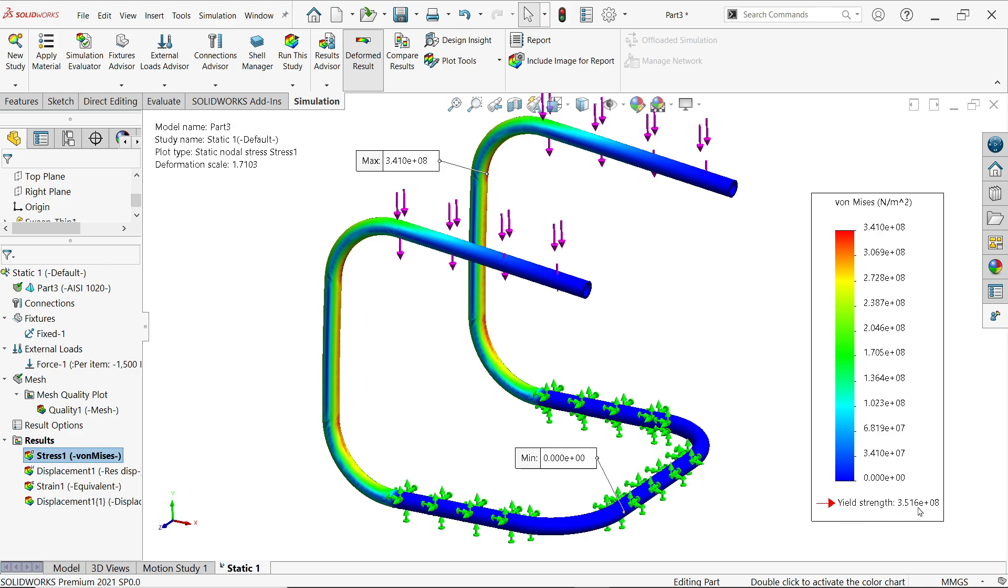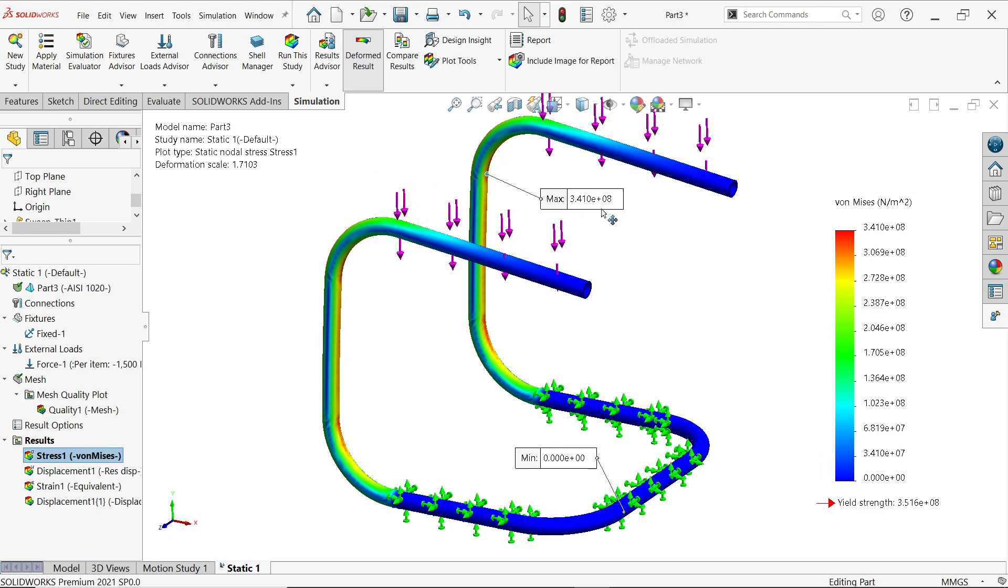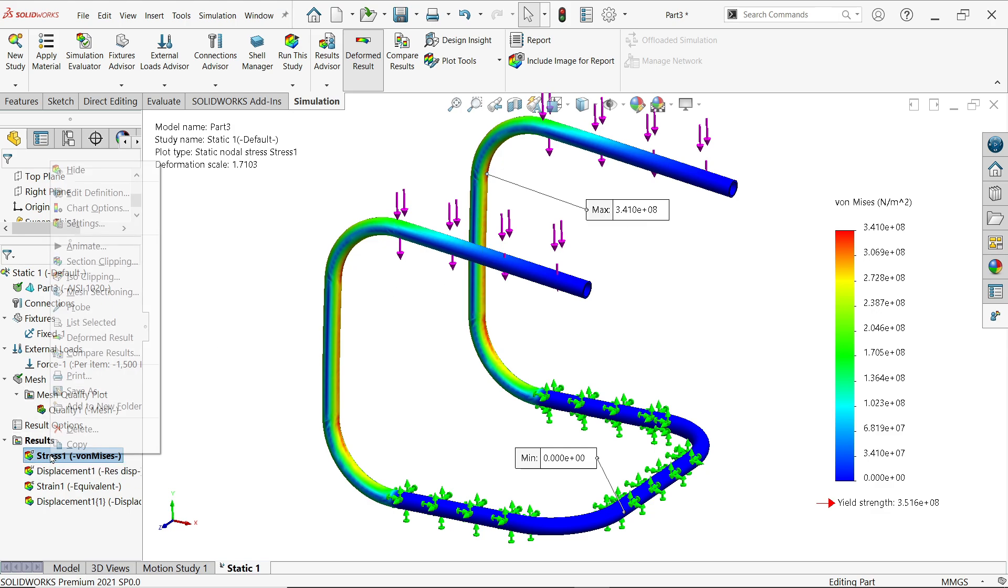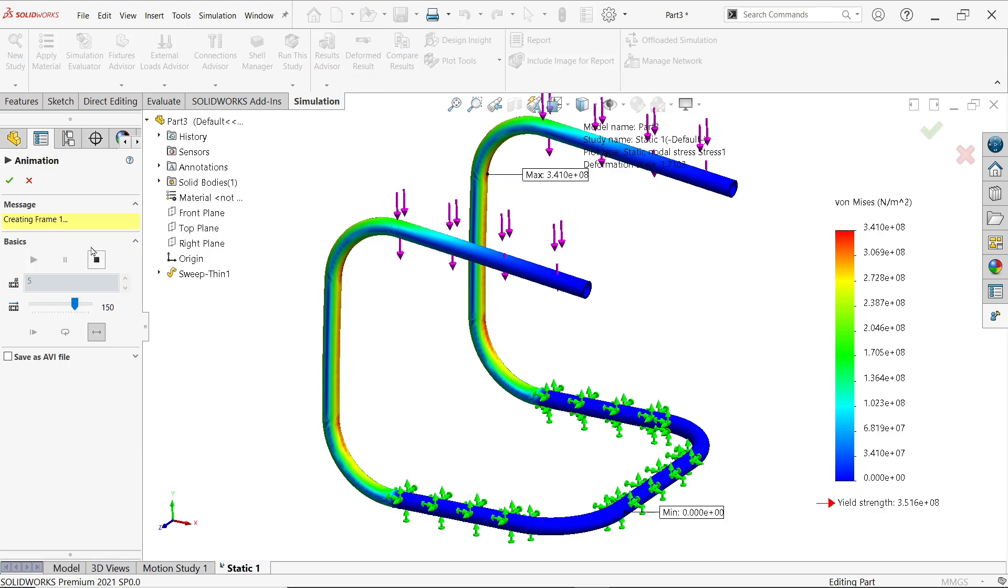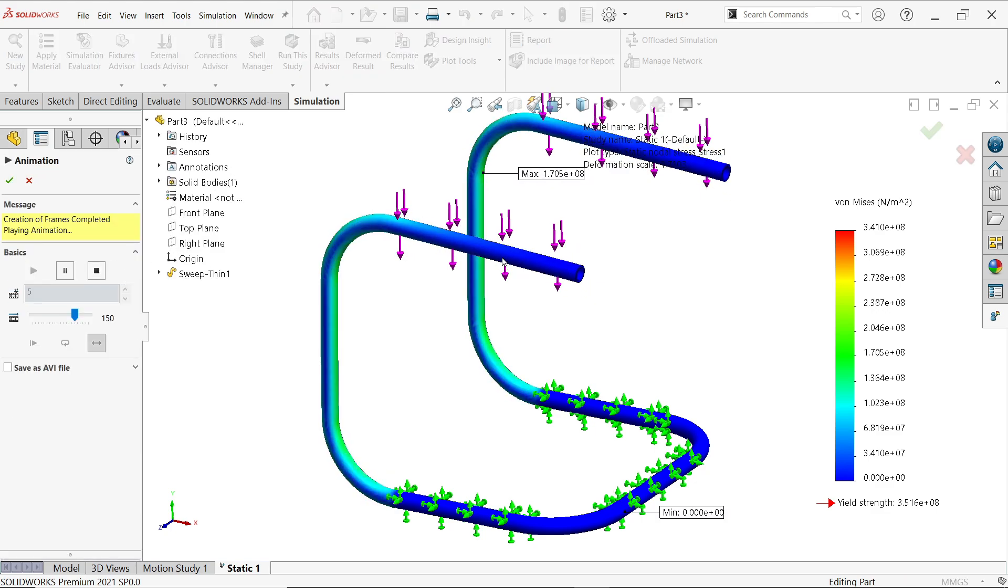That's it. Now this is the chart, Newton per square meter. Now you will see yield strength 3.51. This is, while we decide the material you will see this one. So this is our maximum, 3.4 maximum stress or maximum load. And what load we applied? We applied 1500 Newton meter square. Even though you can right click Animate and see.